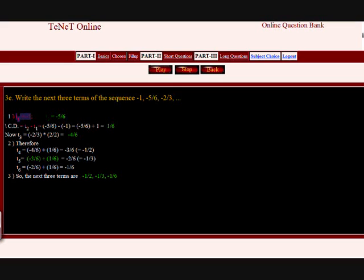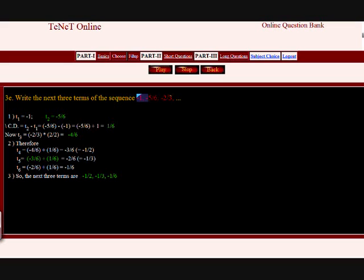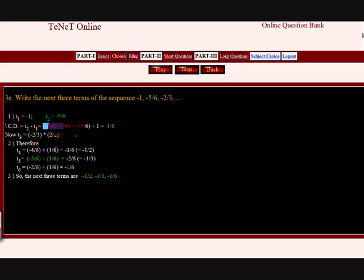Since the given sequence is an arithmetic progression, finding the next three terms is easy. We have to find the common difference between the terms. The first term T1 equals minus 1. T2 equals minus 5 by 6. Therefore the common difference D equals T2 minus T1 equals minus 5 by 6 minus of minus 1, which equals plus 1 by 6.